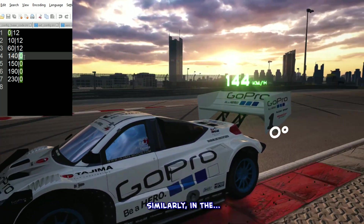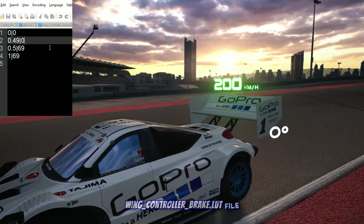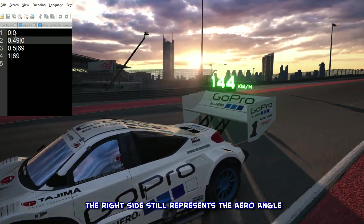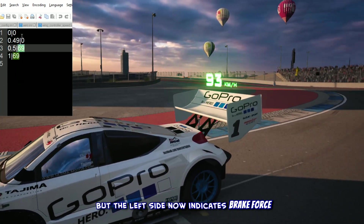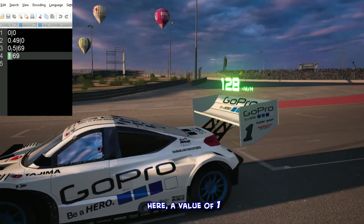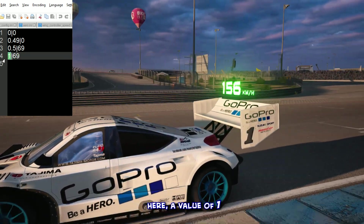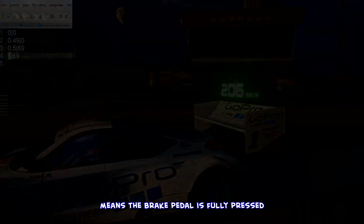Similarly, in the wingcontroller_brake.lut file, the right side still represents the aero angle, but the left side now indicates brake force. Here, a value of 1 means the brake pedal is fully pressed.